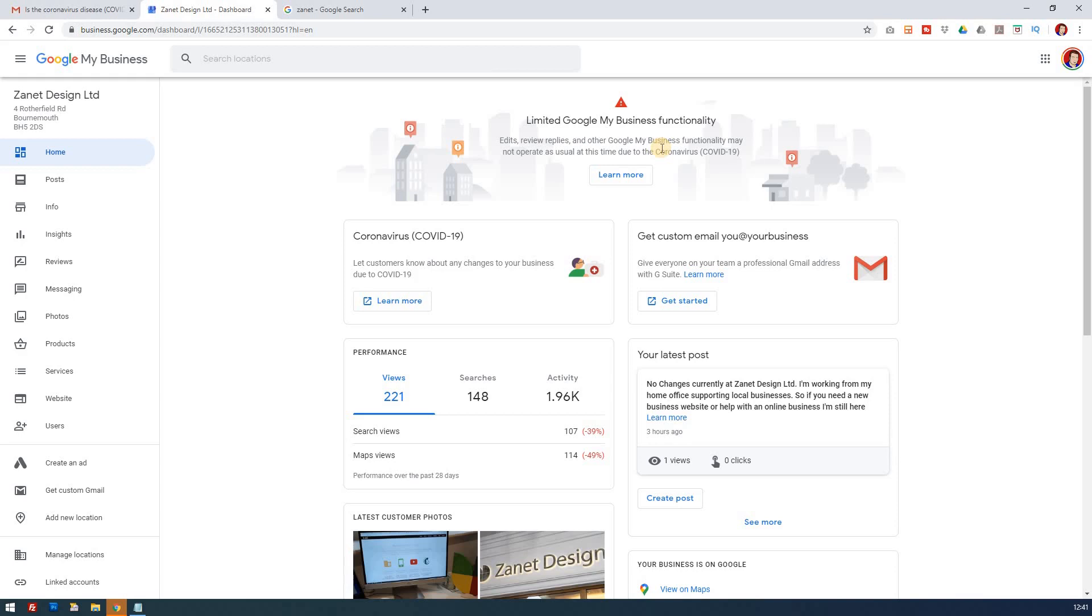Most new listings and claims and verifications and Q&As and reviews are going to take some time, so there's limited resources which is understandable.